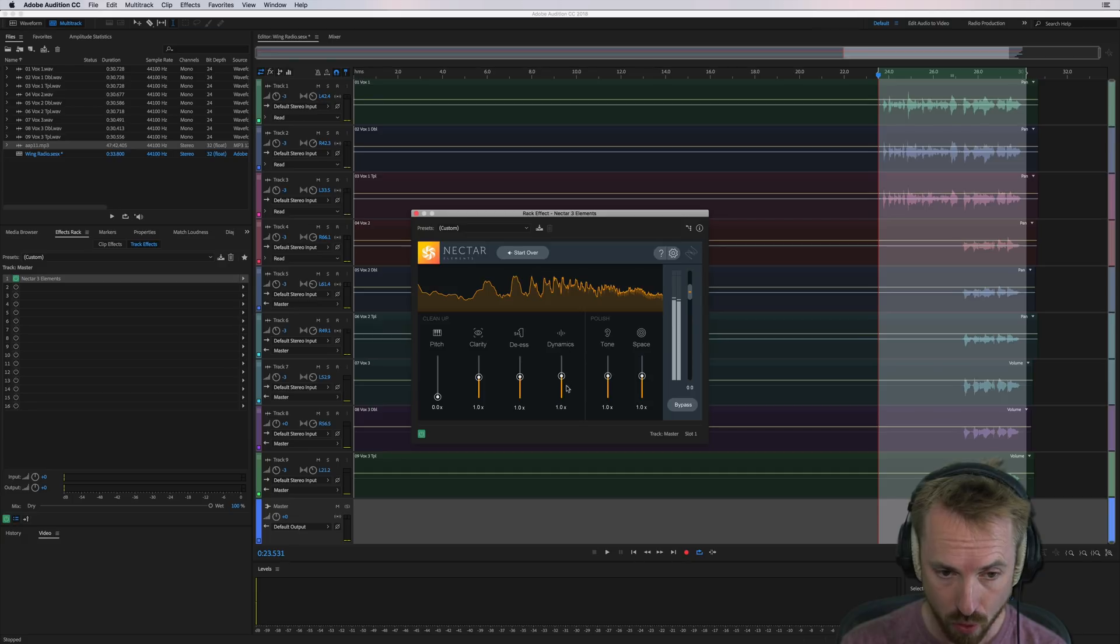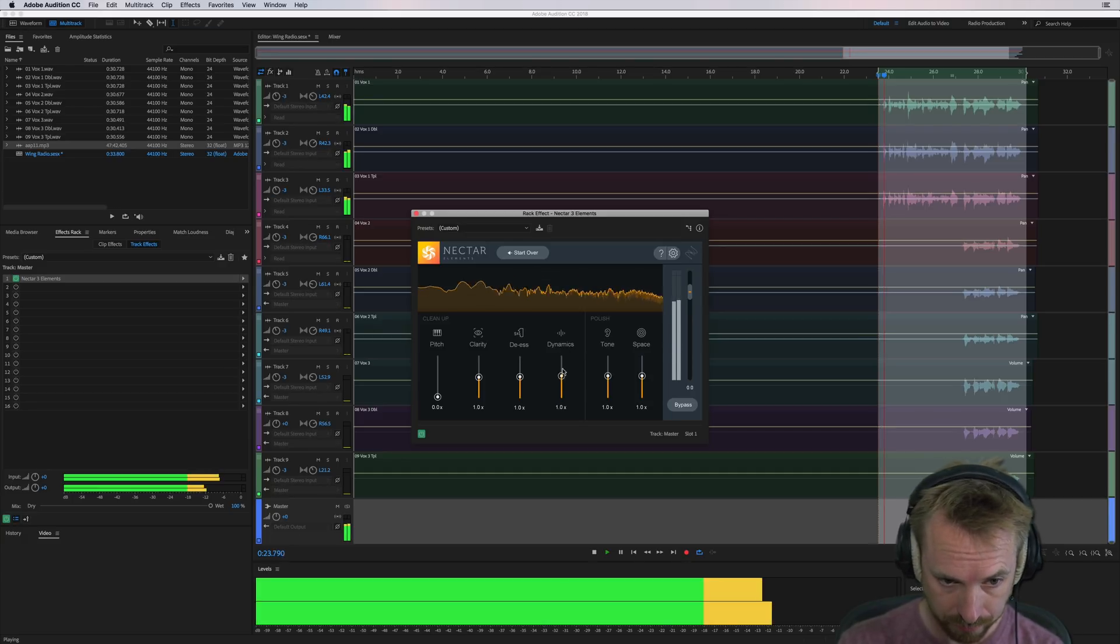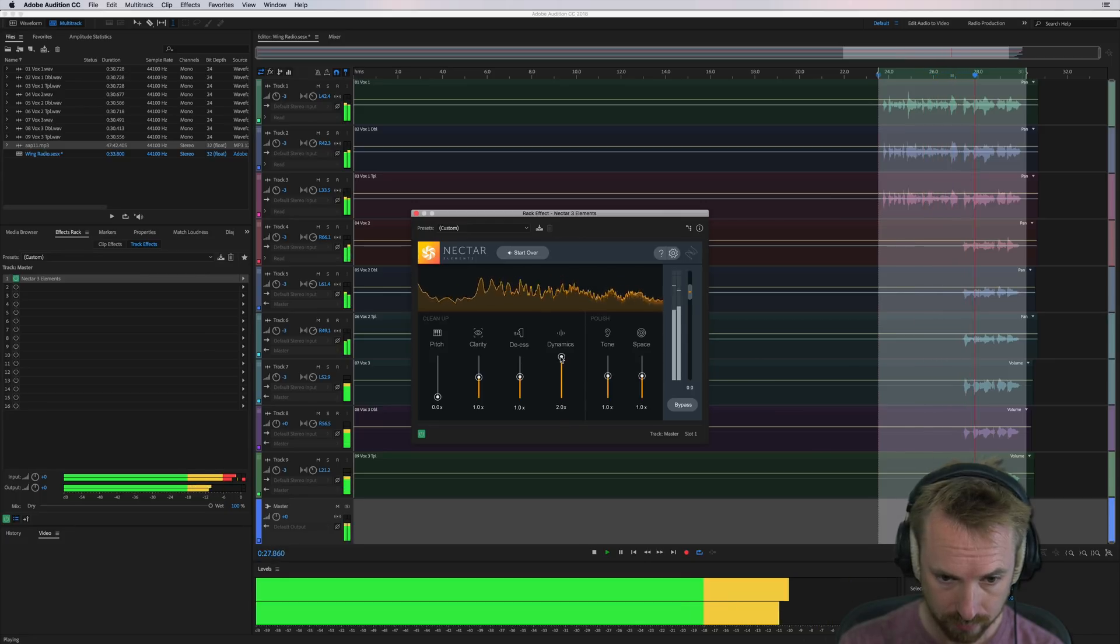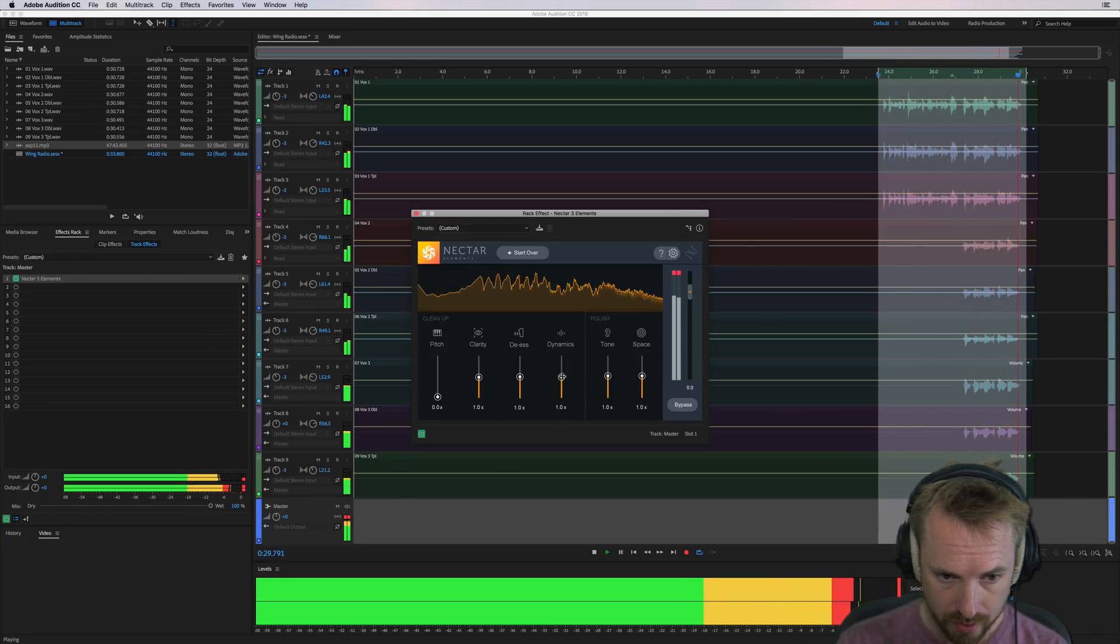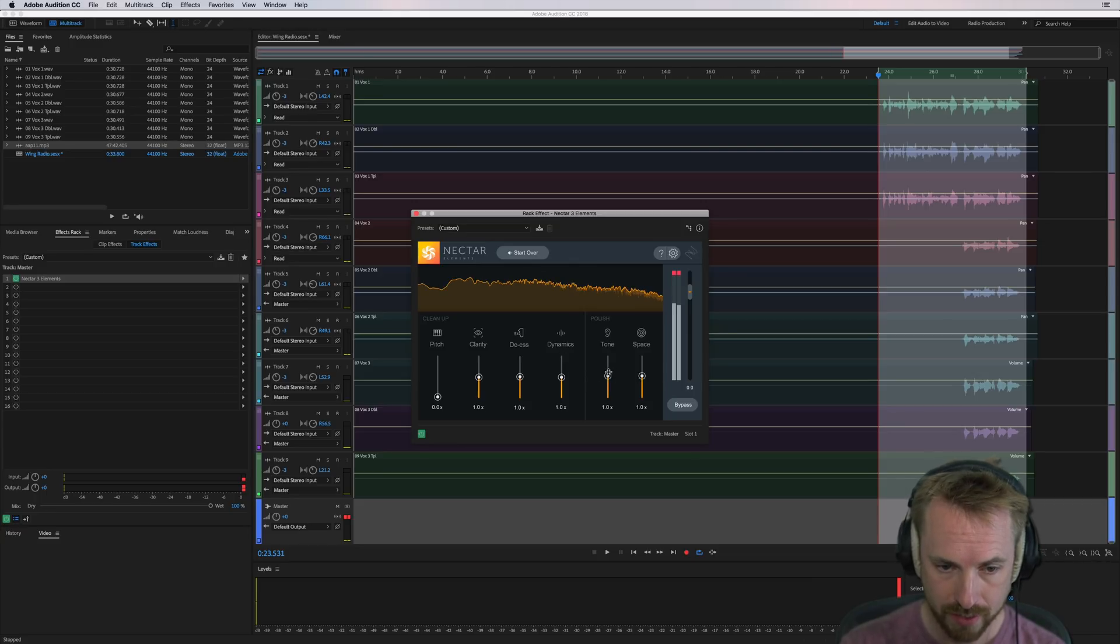Dynamics, that'll add more or less compression. You'll probably notice the difference on this slider. So yeah, really harsh compression when it's up at 2x.